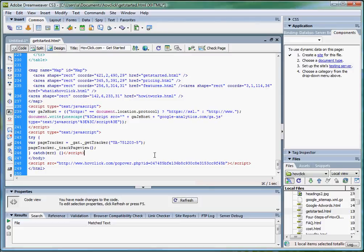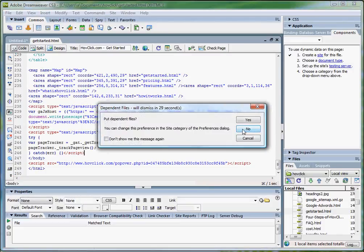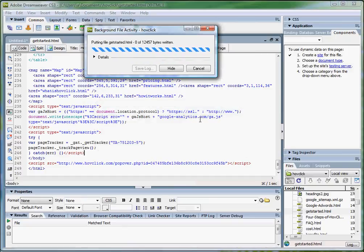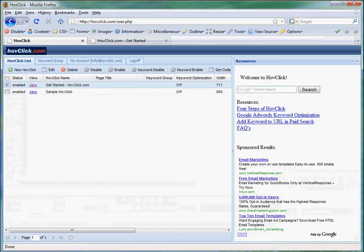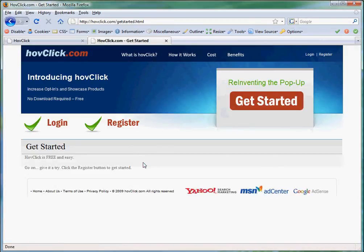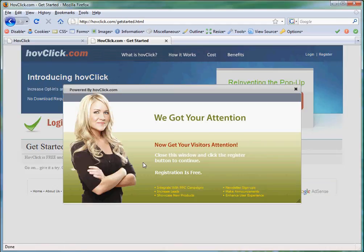Alright, once that's in, let's upload it to the site. Looks good. Let's go back to our get started page. Let's refresh. And there we go.